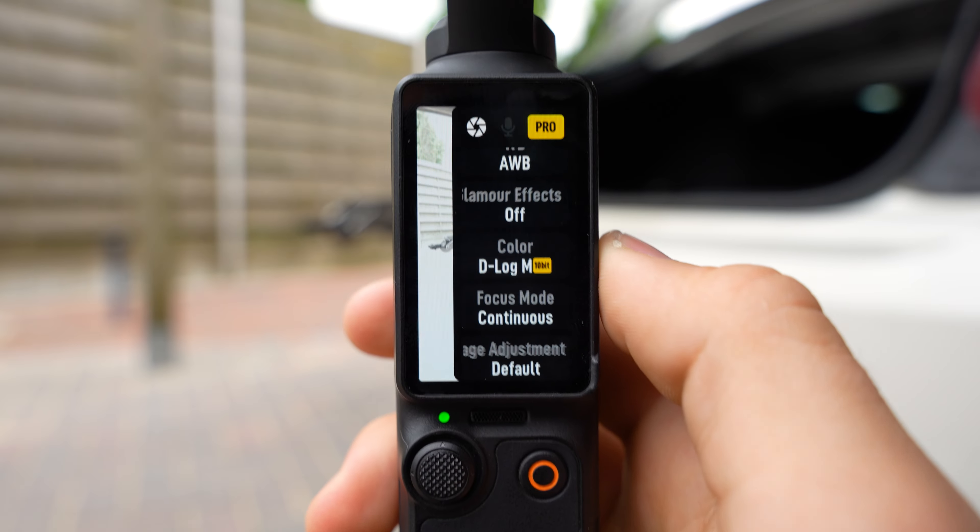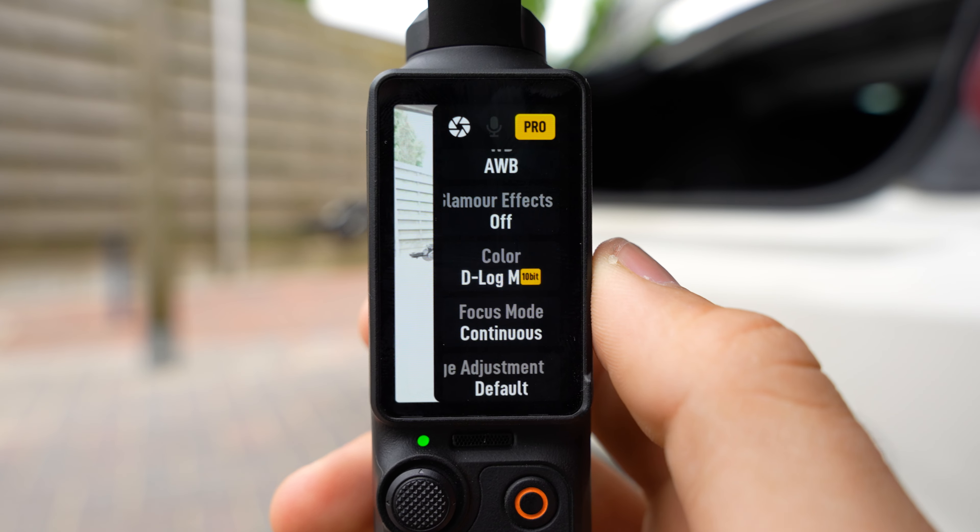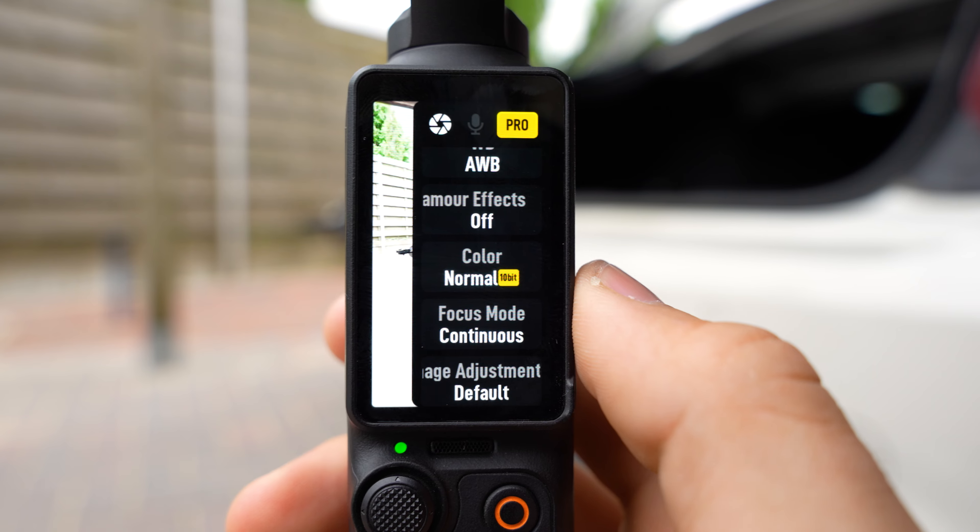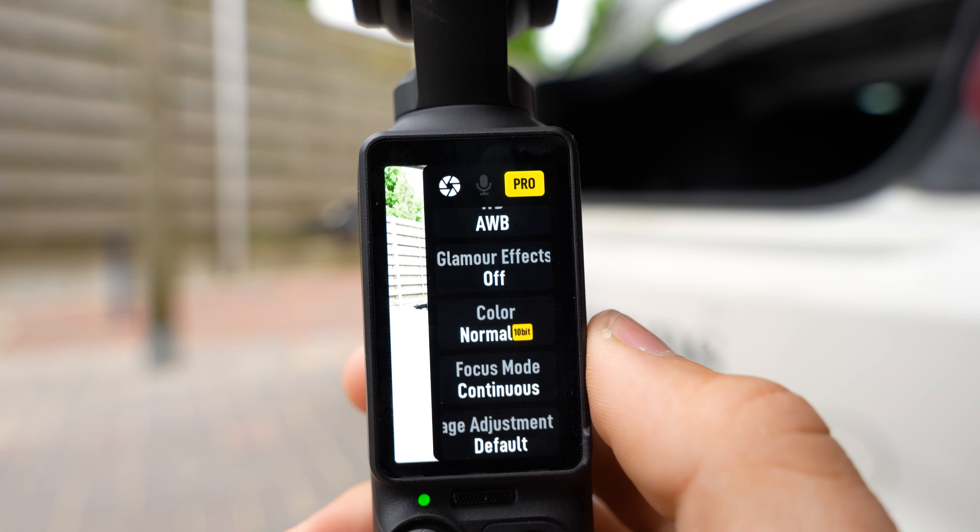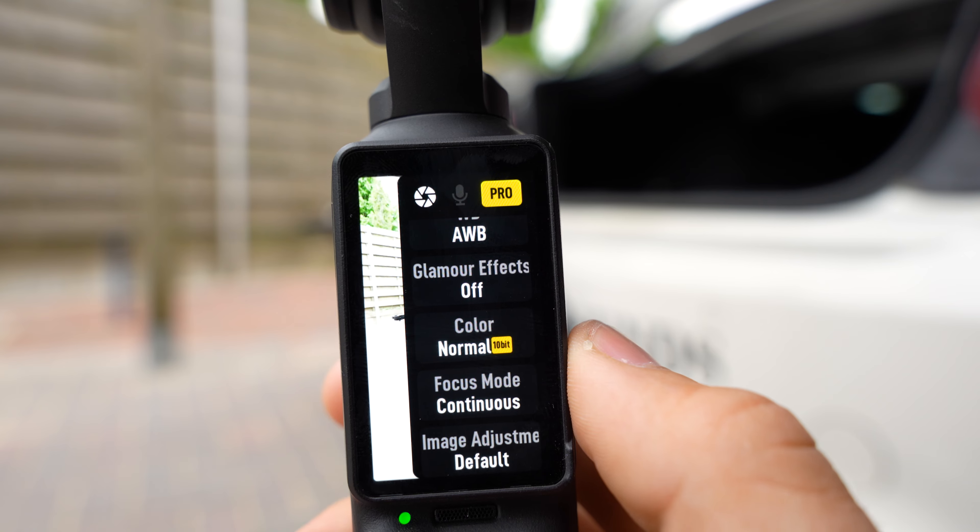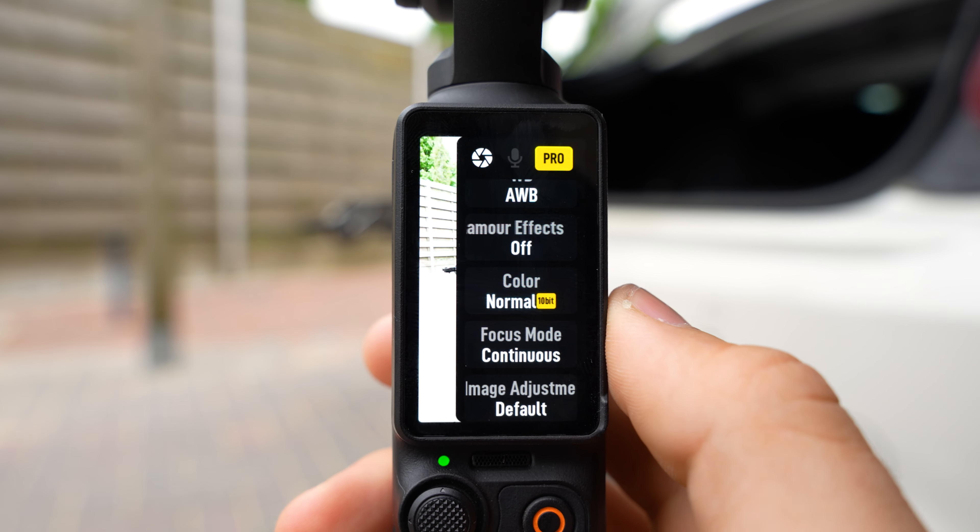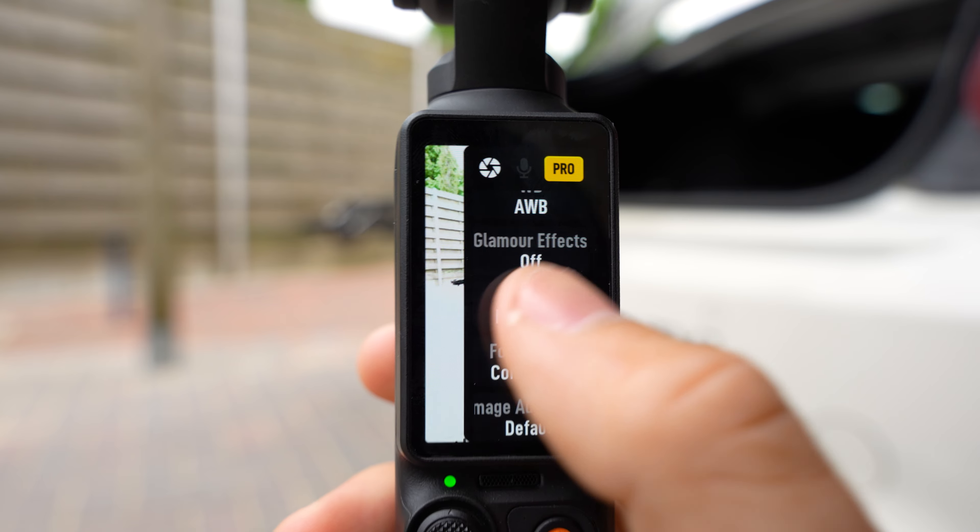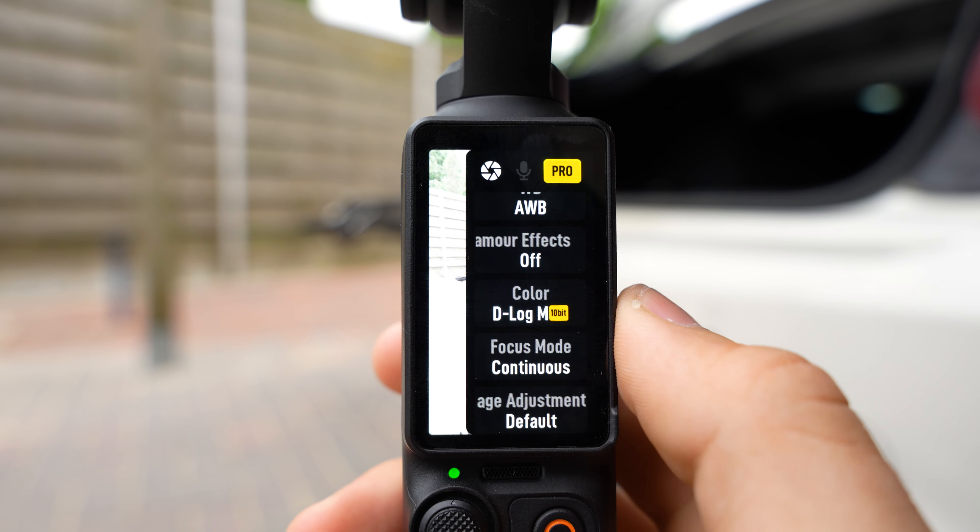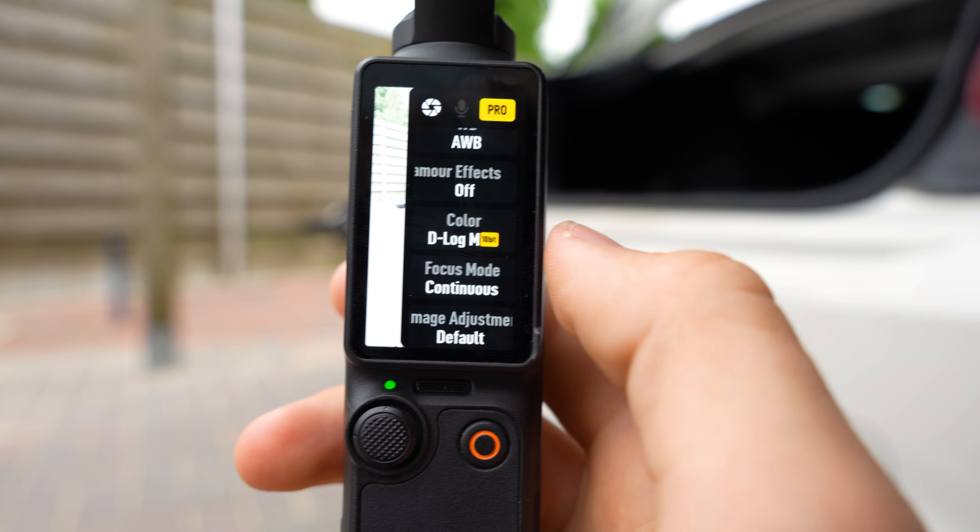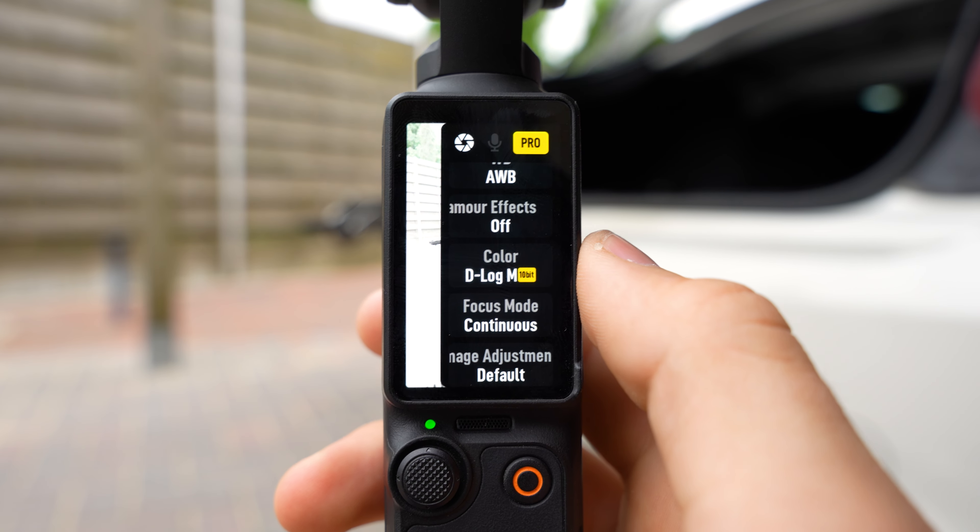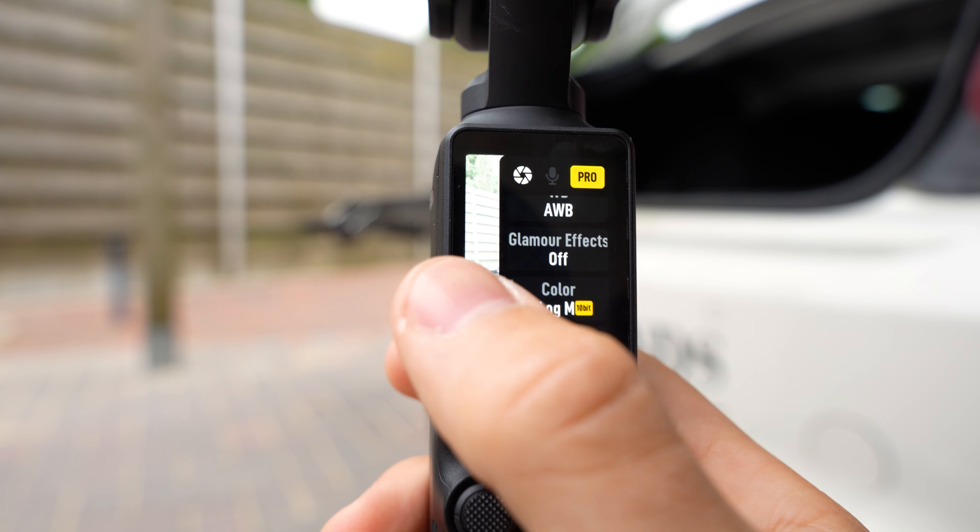If you just want to film and put it on Instagram or TikTok, you'll have to film in normal - it's just less work. But if you want to have the quality that I put on TikTok and Instagram, you will have to color grade your footage afterwards. Then you will have to film in D-Log and 10 bit. Focus mode put on continuous and image adjustments on default.